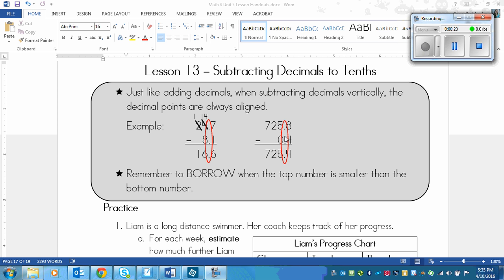You line up the decimals so that they are right on top of each other like a buttoned up shirt and then all of the other numbers need to line up as well so that there's one digit per column. That's to make sure that all the place values line up so that we're adding ones to ones and tenths to tenths and hundreds to hundreds and so on.